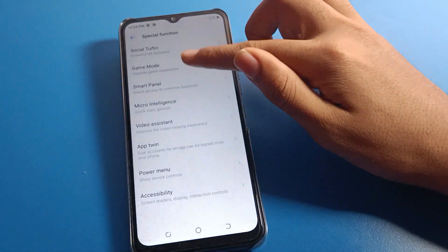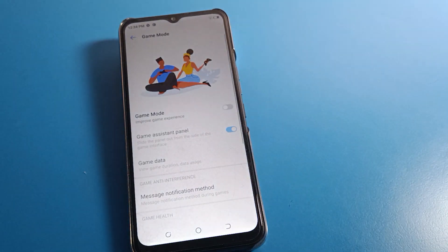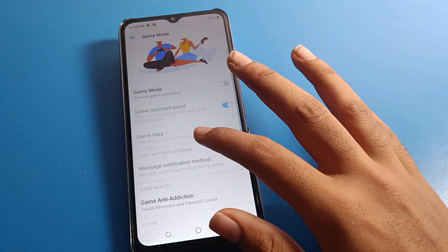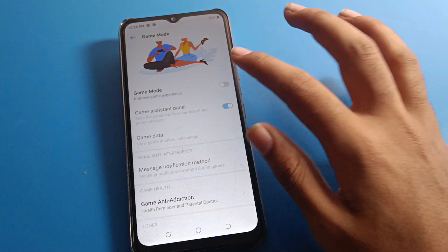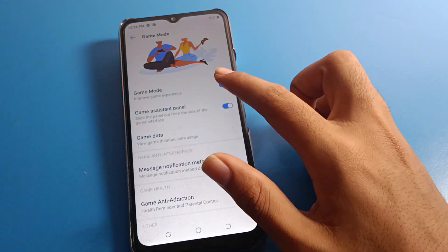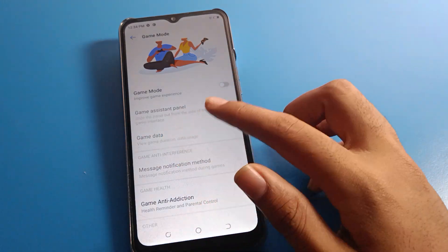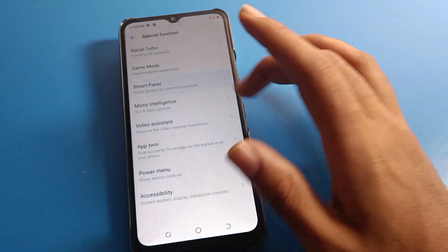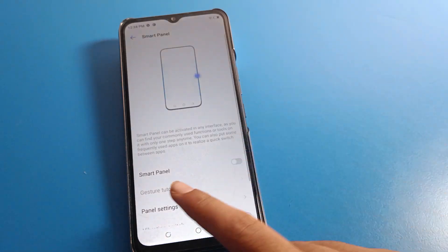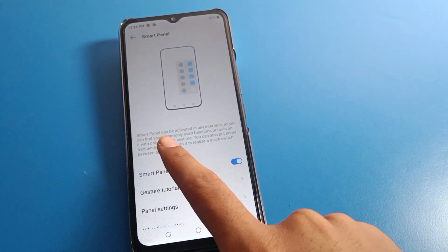After special function, you can see game mode setting. If you want to enable game mode on your device, you can turn it on from here and check your game data. Now let's click on smart panel.